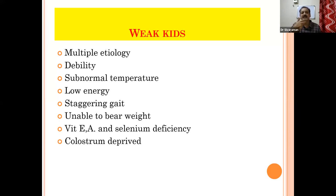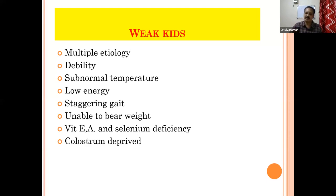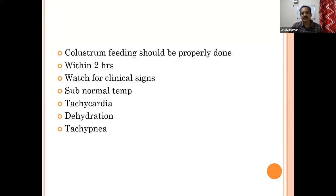You can manage the weak kid syndrome. Within a few days, with two doses, you can prevent the mortality. Colostrum feeding should be done within the proper time - within two hours you have to drench the colostrum. You have to make the animal access the colostrum.